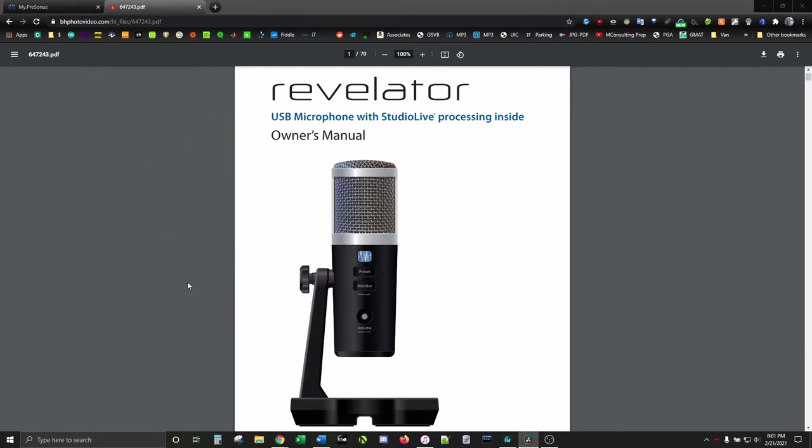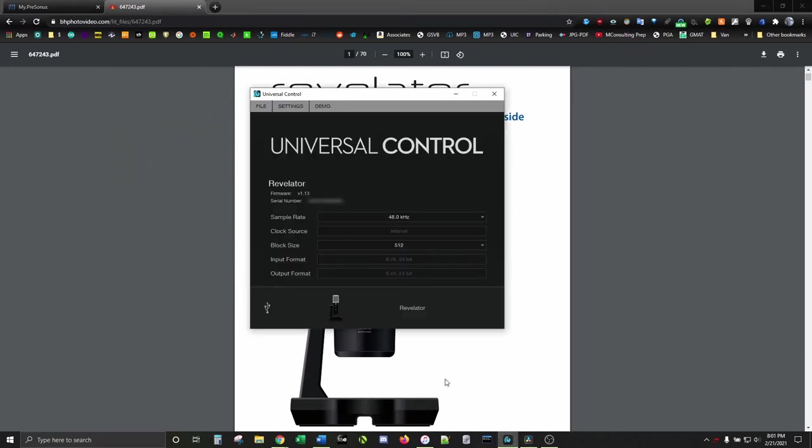Next, let's get on over to Universal Control. Make sure the sample rate is also set to 48,000 hertz, aka 48 kilohertz. Mine wasn't by default. If it's not there, the recording will be all choppy.